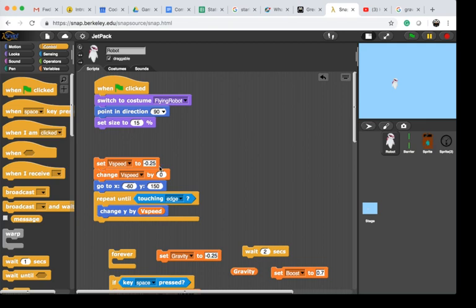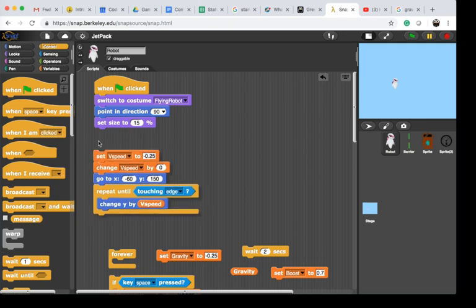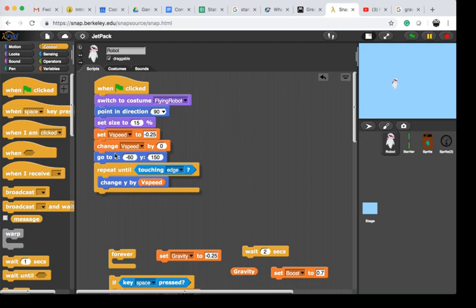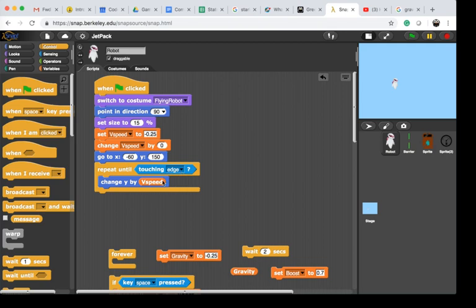By which the player is going to fall down, and it's negative 0.25. If we don't change the v speed, so right now we change by 0, then we go to a certain height and repeat until we touch the edge, changing y by v speed.